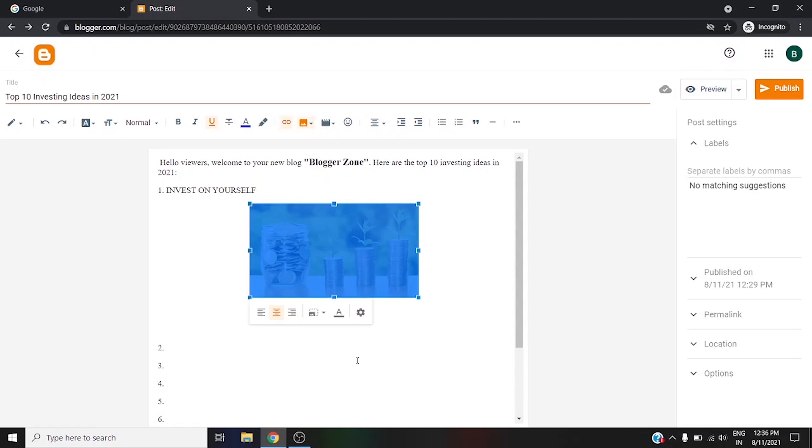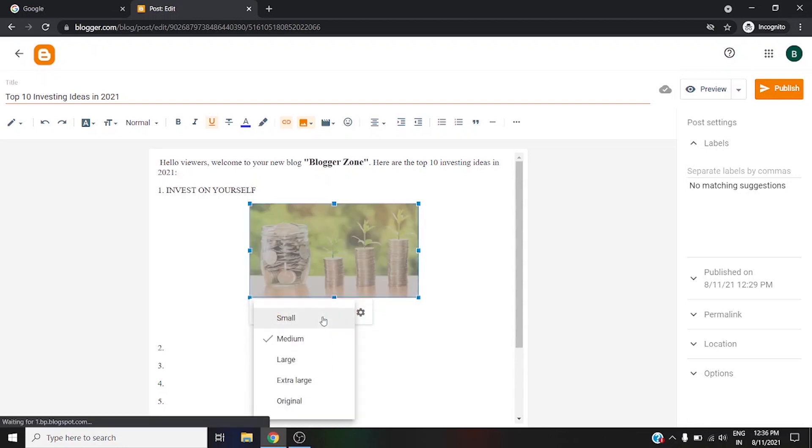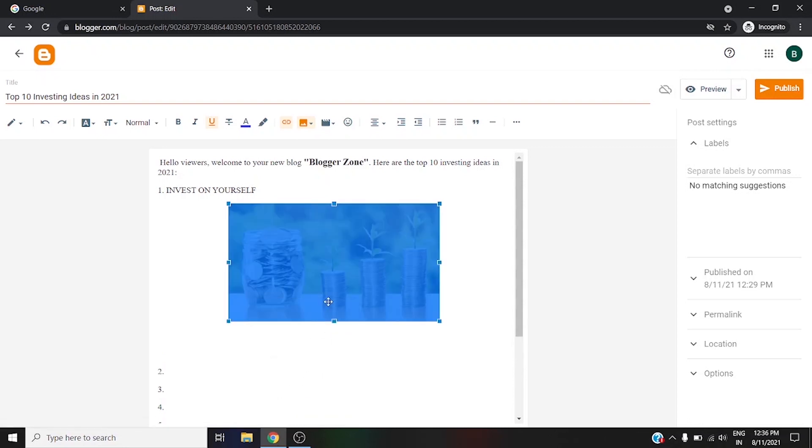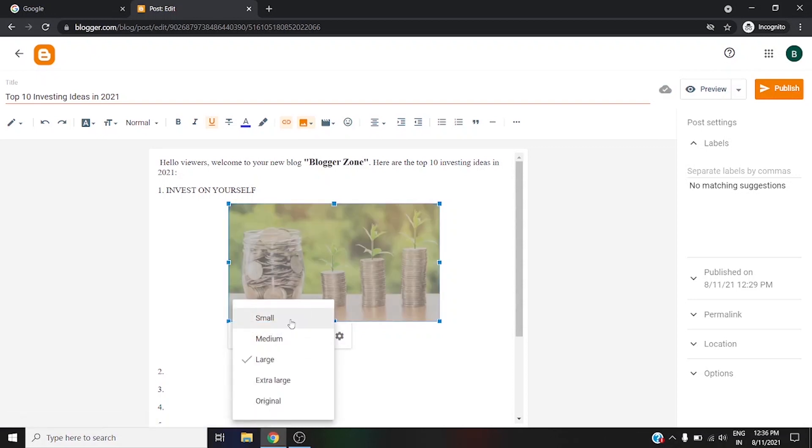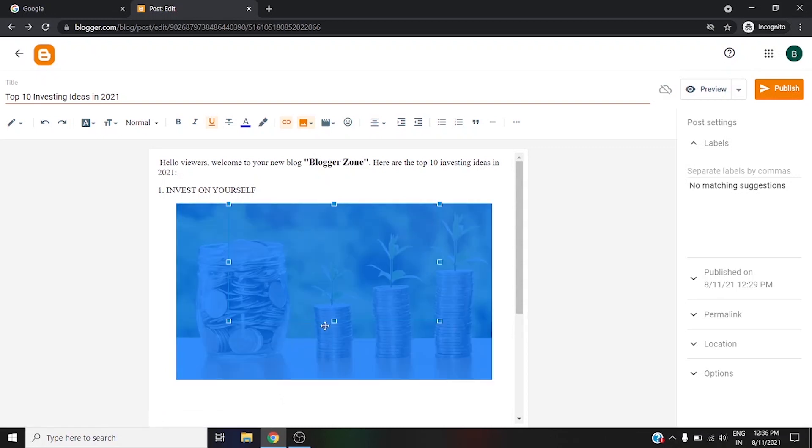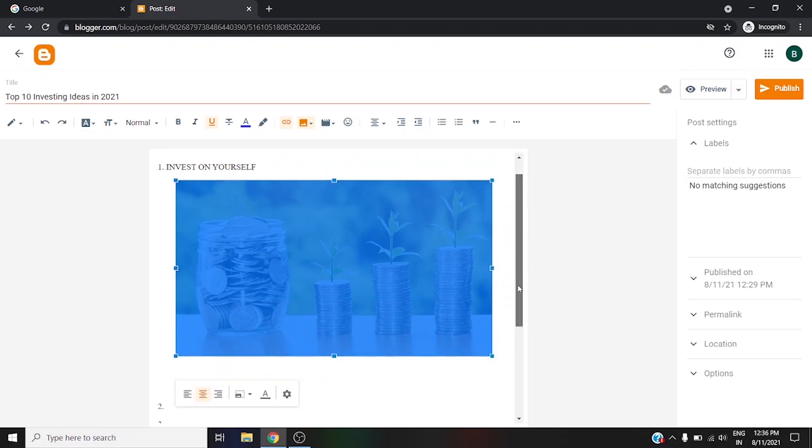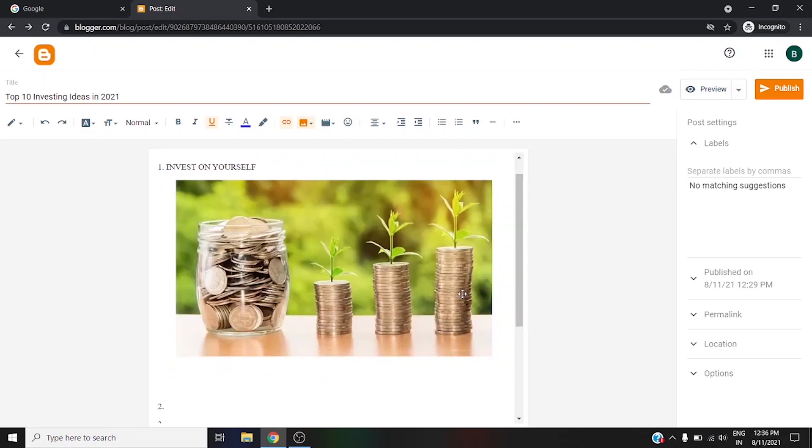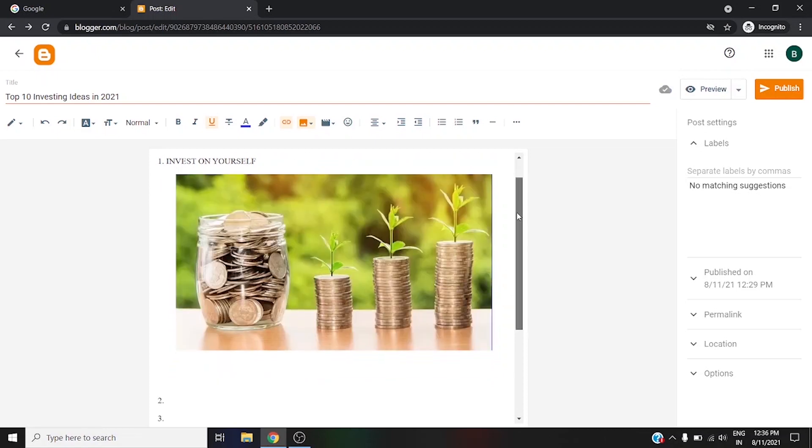You will see a ton of options for this also. If you want to increase the size, you can use the size option like medium, large, small, medium, large, extra large, original. This is the original image size.